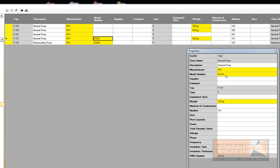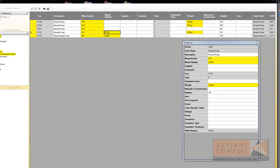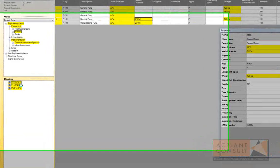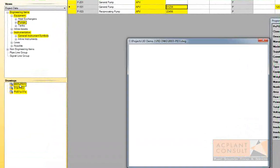A nice feature is the ability to view the drawing within Plant Data Manager. This is very helpful if you don't have AutoCAD P&ID installed on your machine.